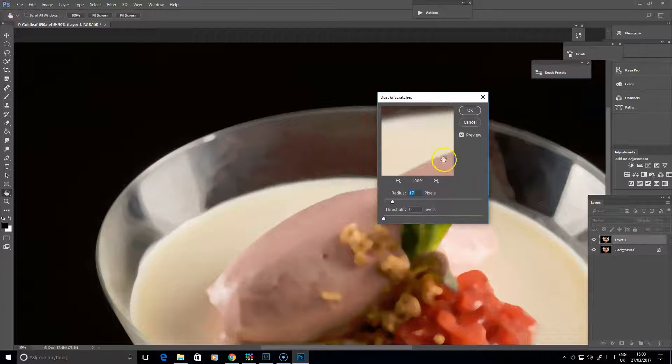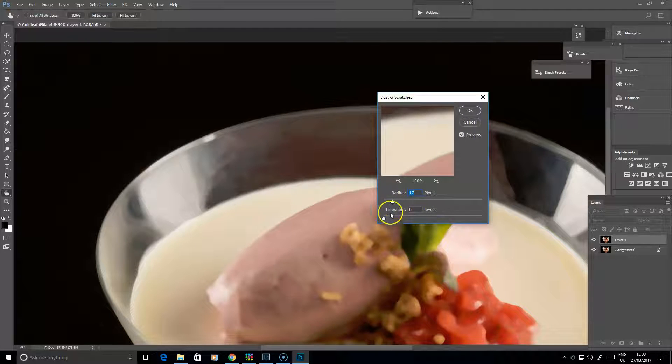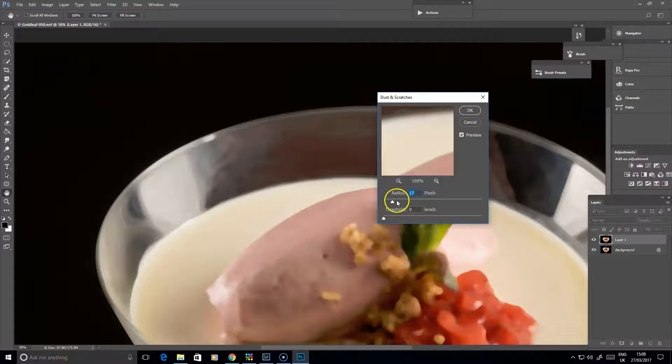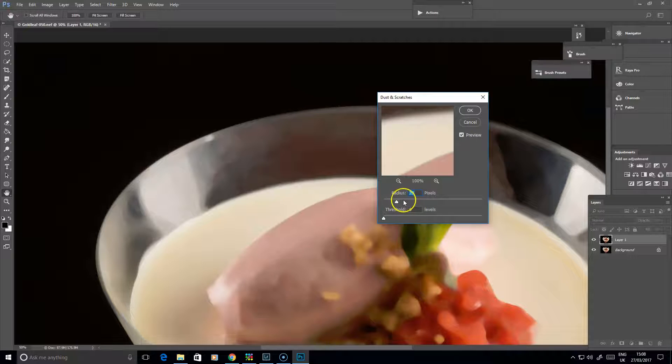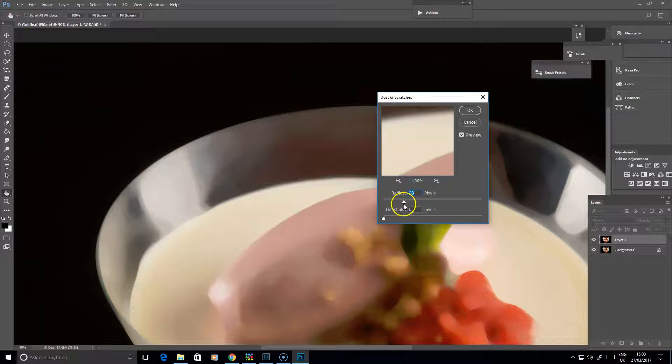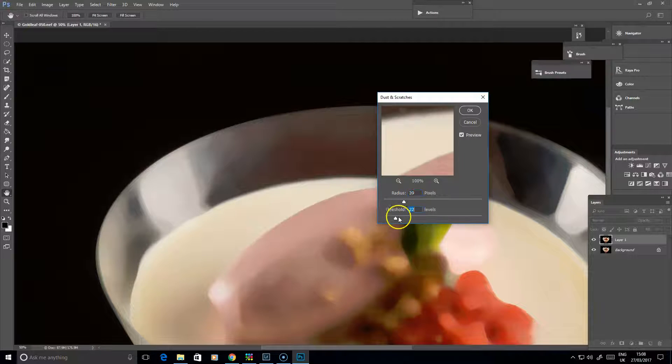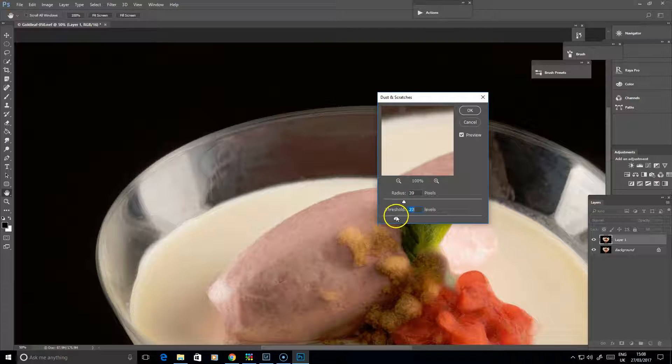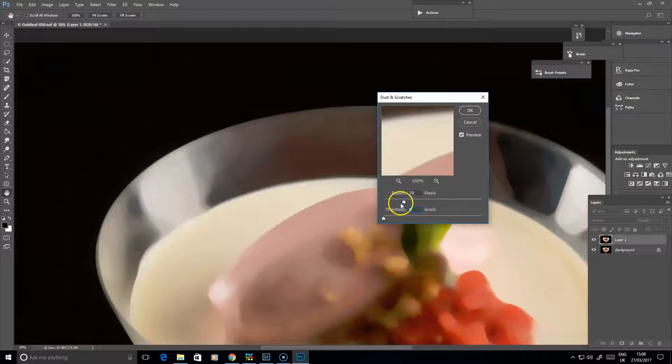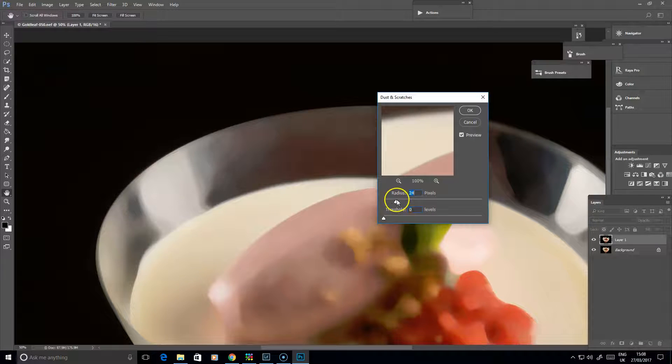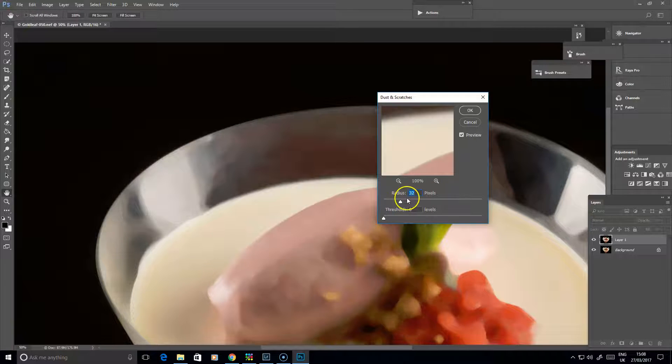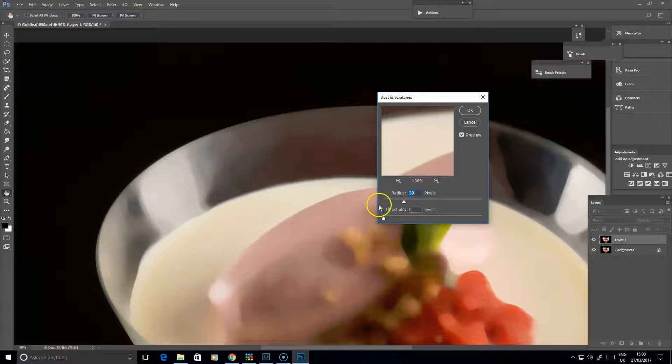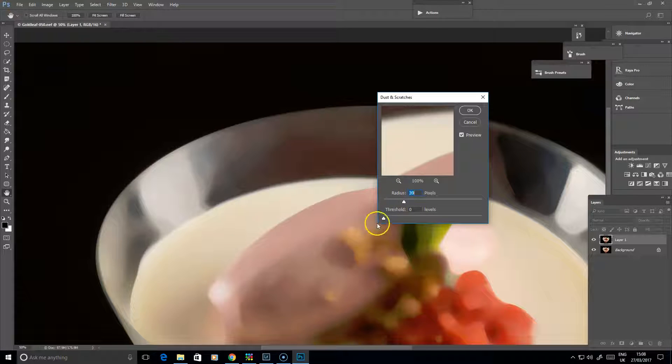Just move that to the side. With this you've got two sliders: your Radius and your Threshold. You can play around with those to get a balance where things look more smooth. If you want to bring back some of the detail, bring the Threshold up a little bit higher. That creates quite a lot of blur across the image and begins to smooth things out over here.